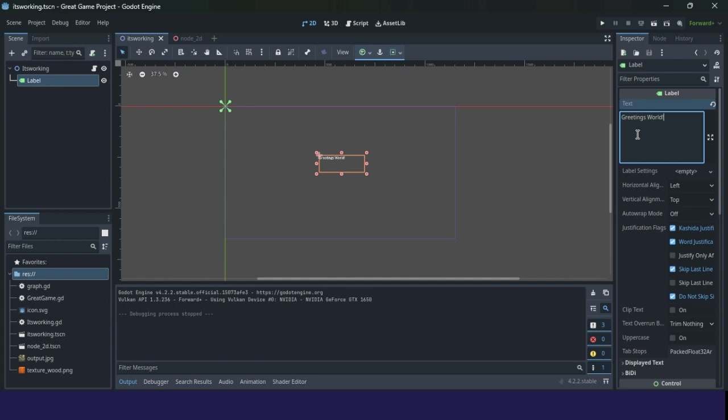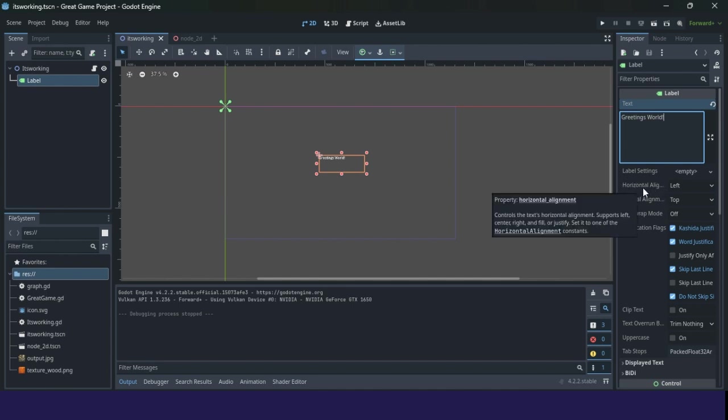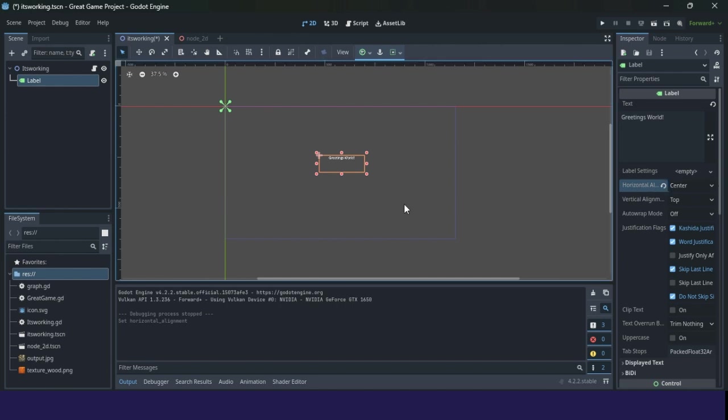For example, you can change a label's settings, horizontal alignment. We will explain horizontal alignment because it's easy for you to understand. So let's set it to the center, horizontal alignment center.